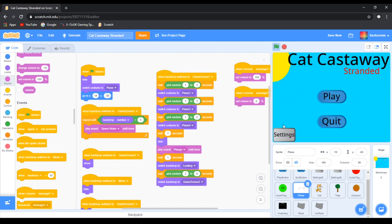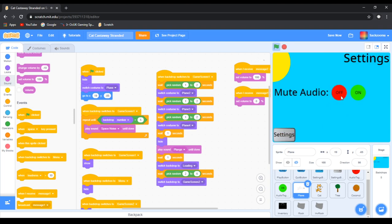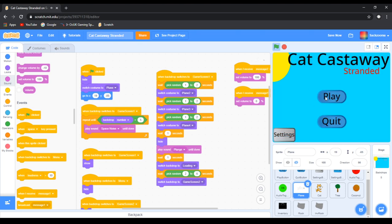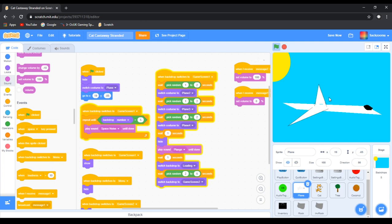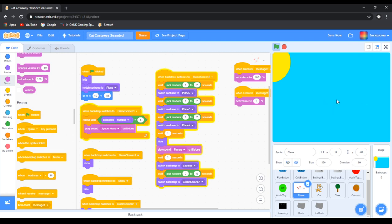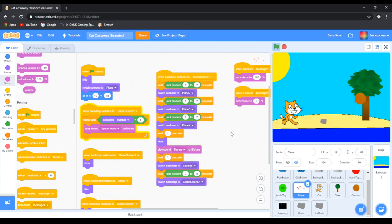Now if we green flag, mute all audio and load, click play and load. Yep, the plane doesn't make a sound, which is good. There's no sound at all.